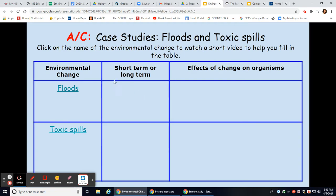A flood is a short-term environmental change. This change affects organisms in many ways — lots of organisms can be displaced and are not found in the area where they're normally found. Remember the best thing to do is to just leave them be.